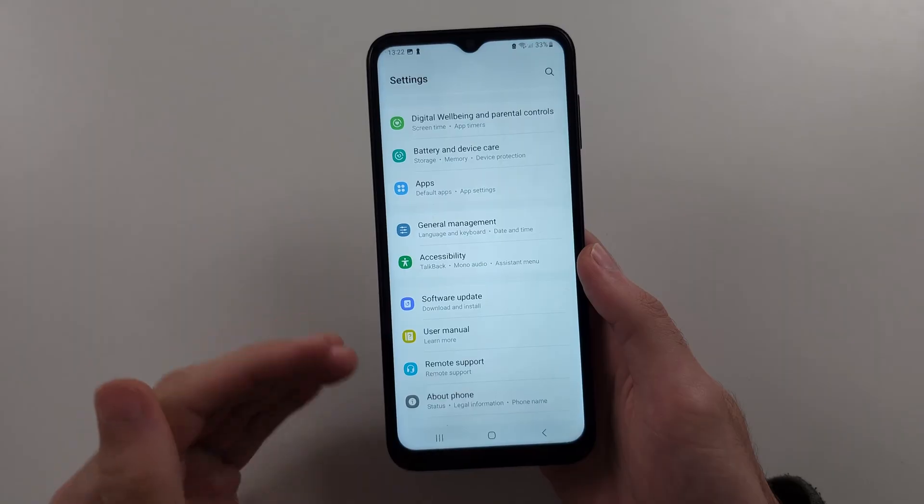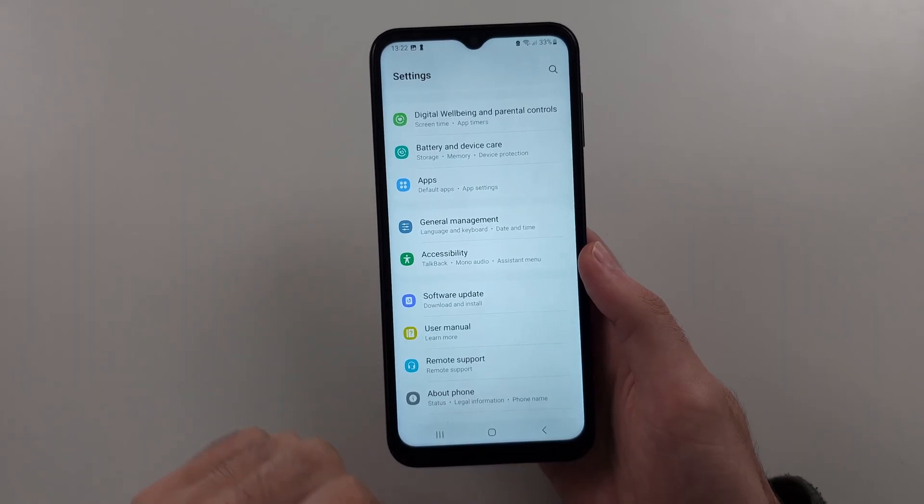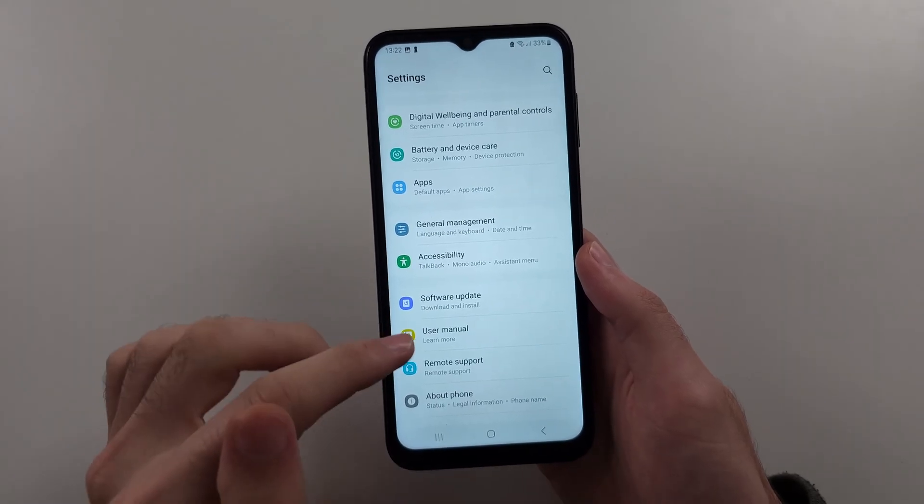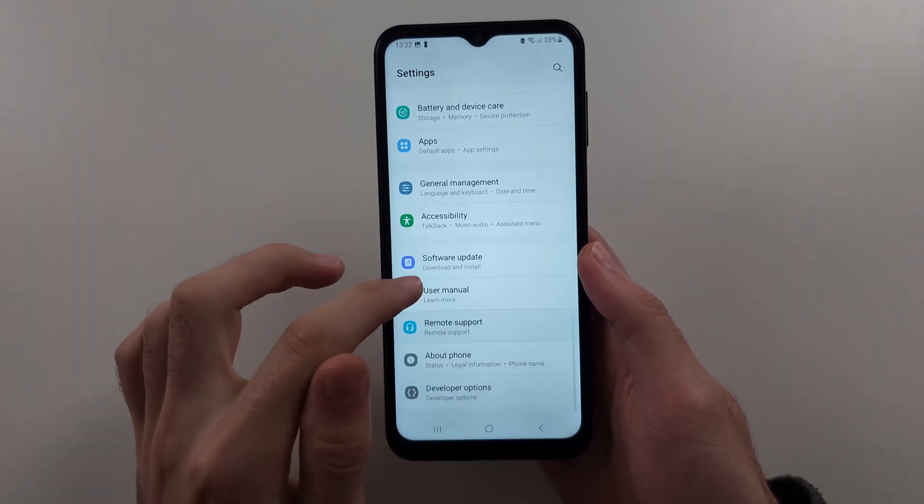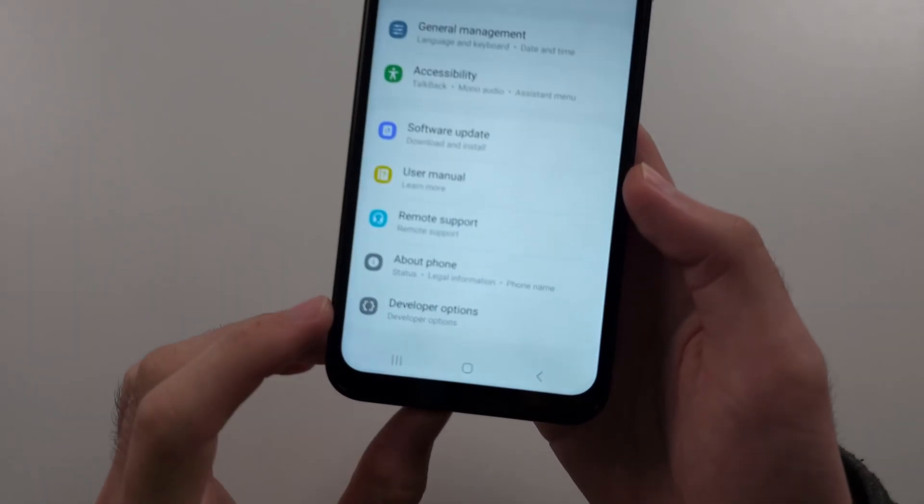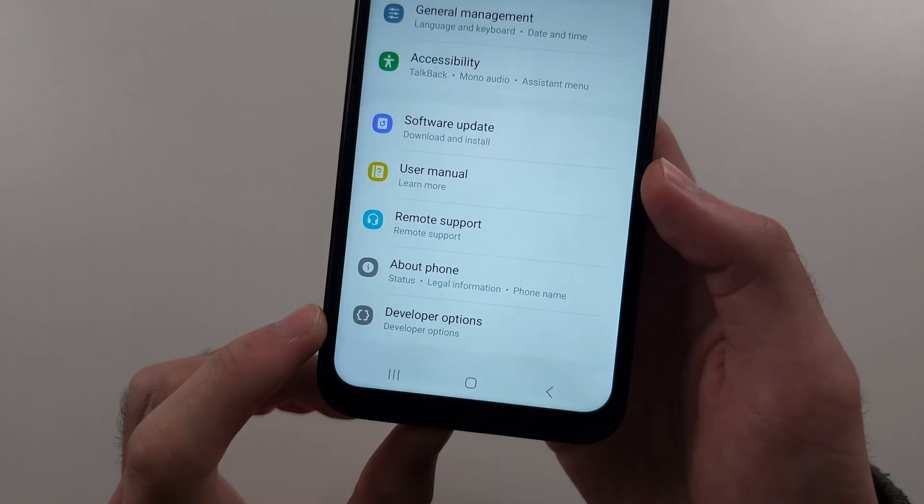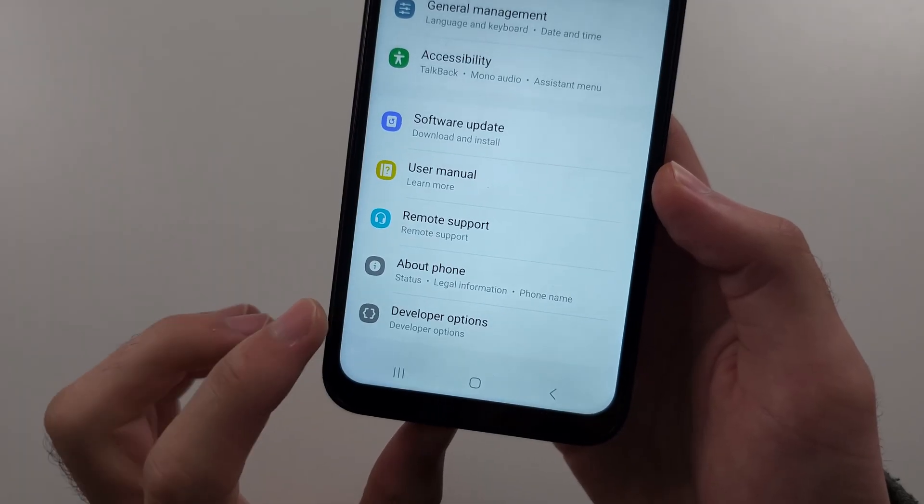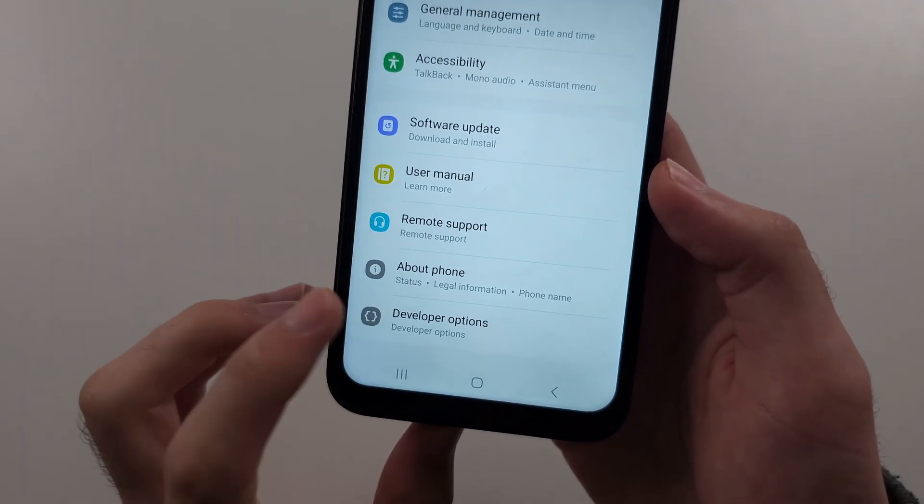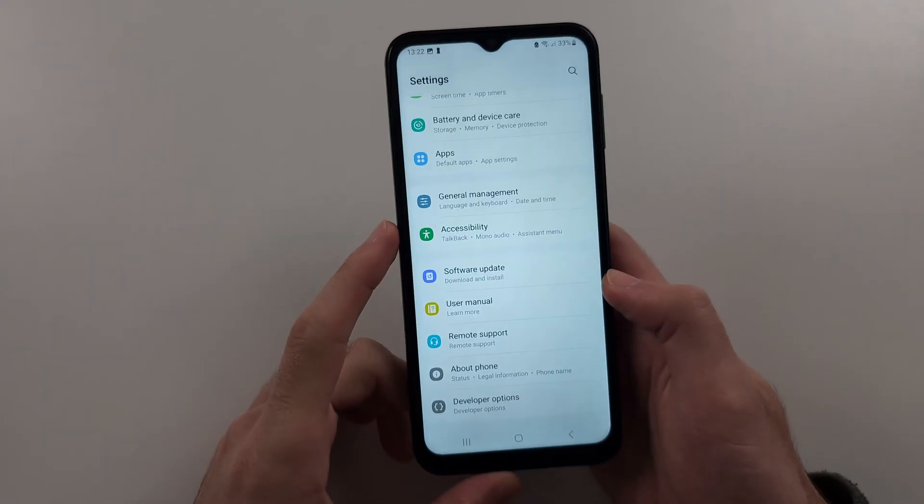So head back to the home page of settings, and now scroll down, and we now have the developer options. Tap into developer options.